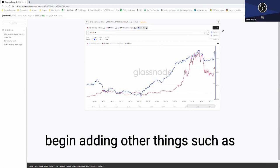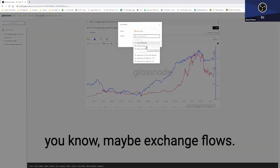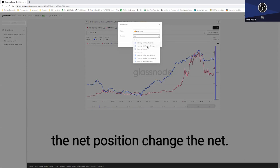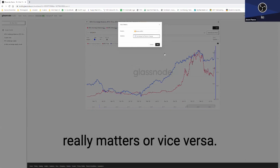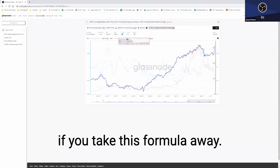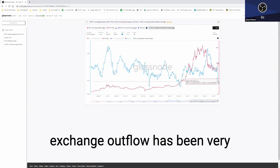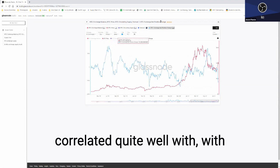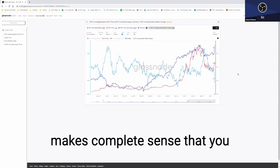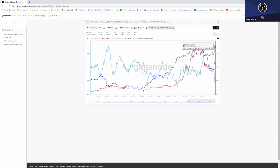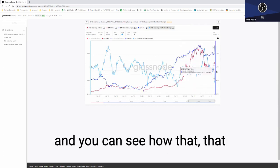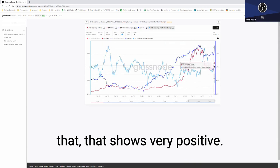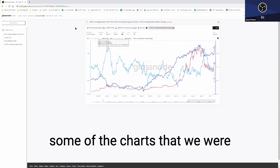And then if you want to be really fancy, you could begin adding other things such as exchange flows. So you can begin to see the net position change because sometimes you have a greater outflow than inflow, and that's what really matters or vice versa. So now you can begin seeing how the exchange outflow has been very strong, and that obviously correlated quite well with price in the same time frame, which makes complete sense.